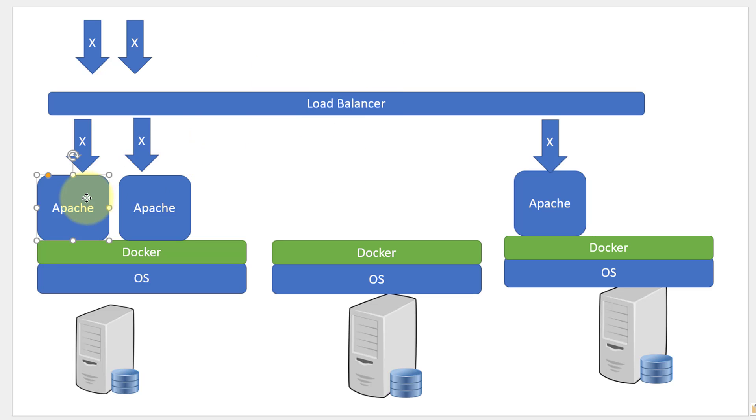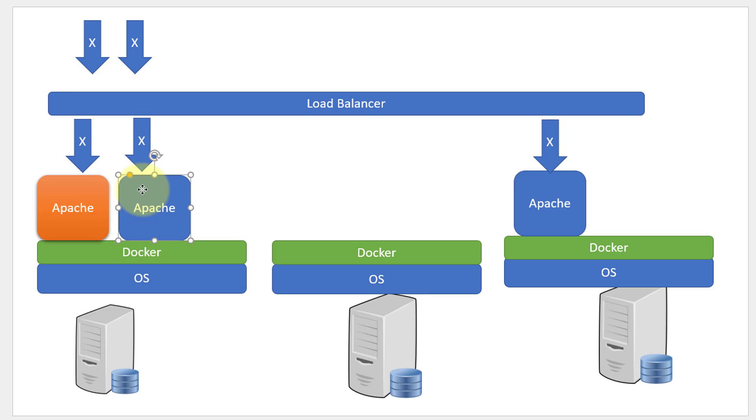In case if one container failed, I may have to start another container of the same type to balance the load.